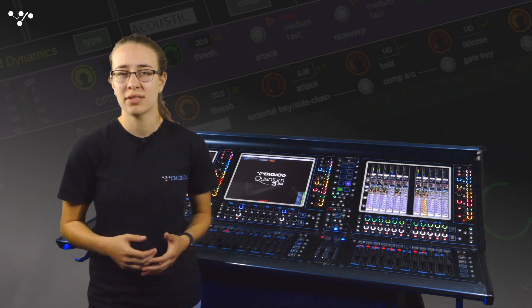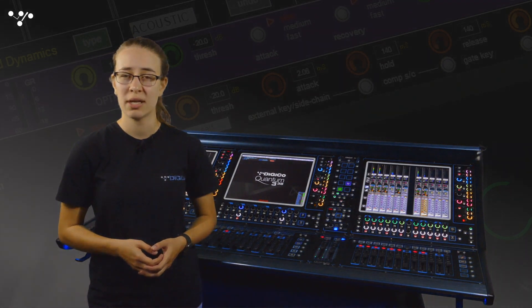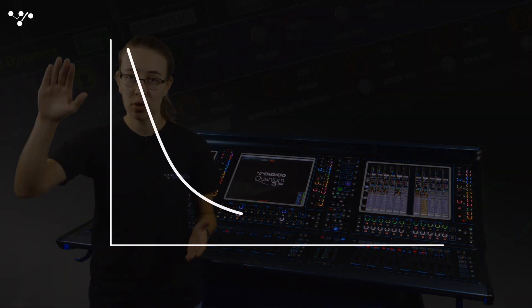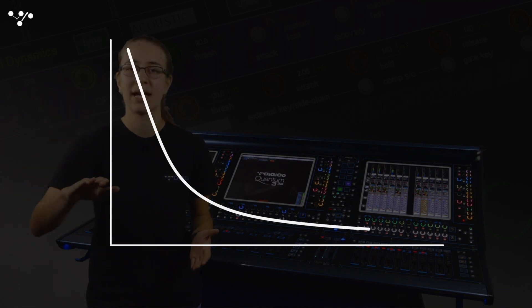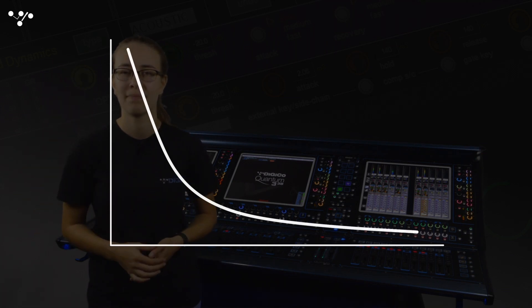In the context of an optical compressor release shape, it has two stages. It will first drop down quickly and then gradually reduce over time.